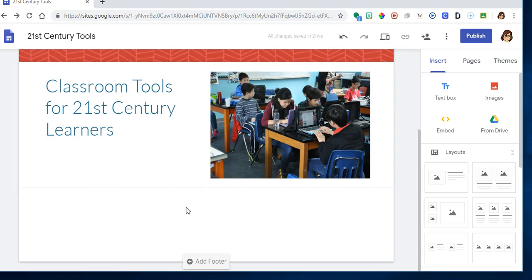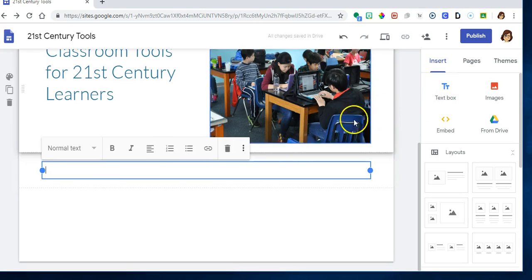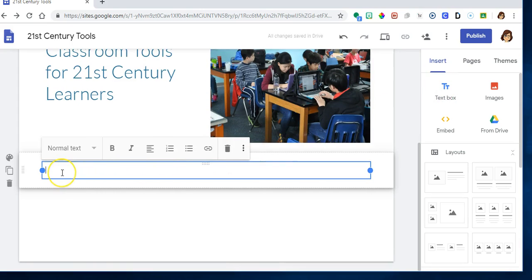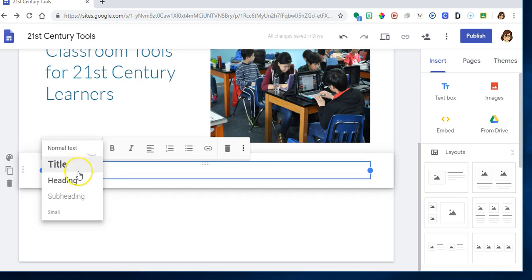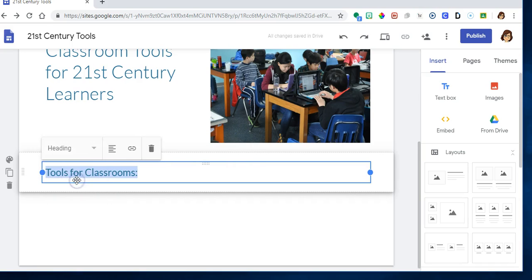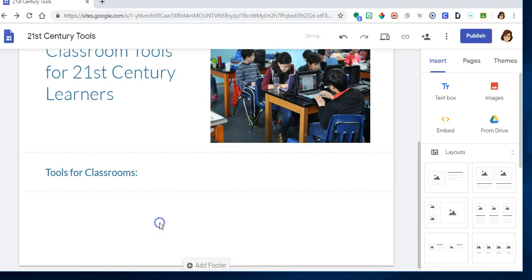The next thing I want to do is I'm going to put another text box underneath this and I'm going to say tools for classrooms. But I don't want that in normal text, I want that as a heading. And then I can put pictures or text underneath that. But right now I think I want to go ahead and add my second page.